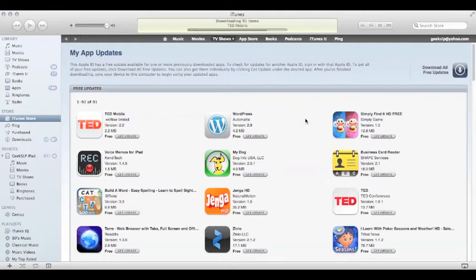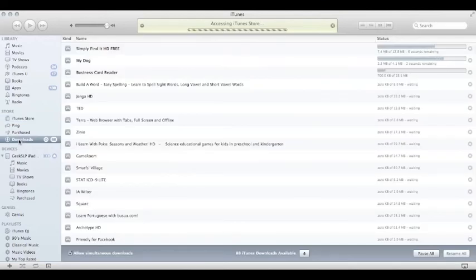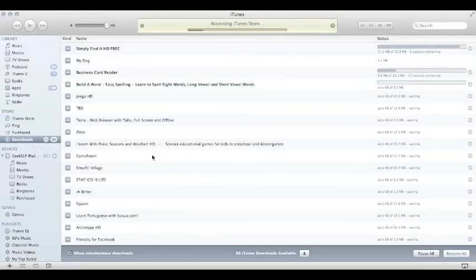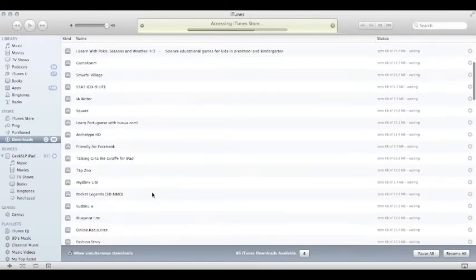There we go — downloading 91 items. Now you can see here on the Downloads tab, if I click on that, it's showing all the apps that are being updated.